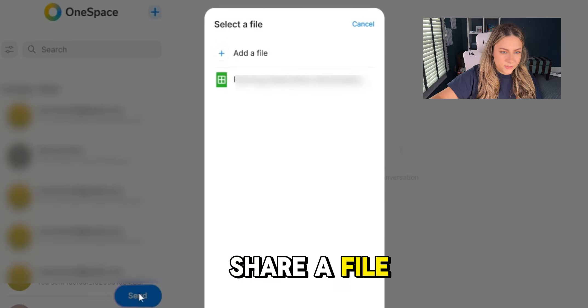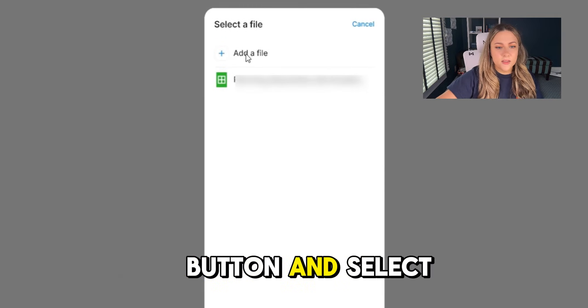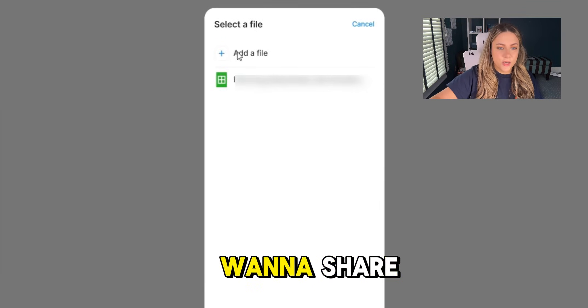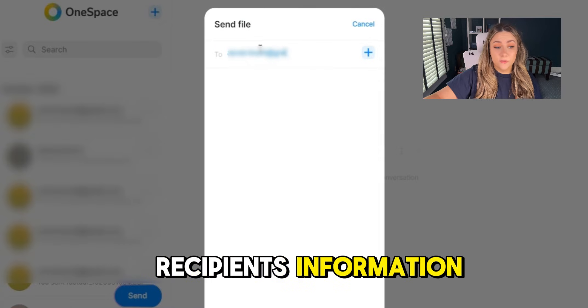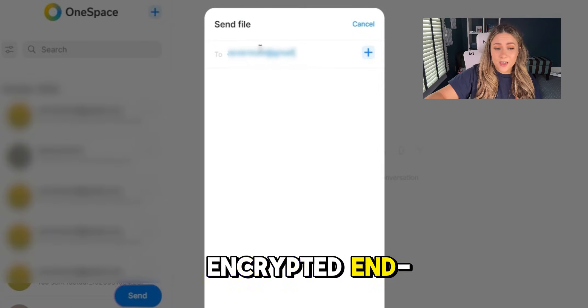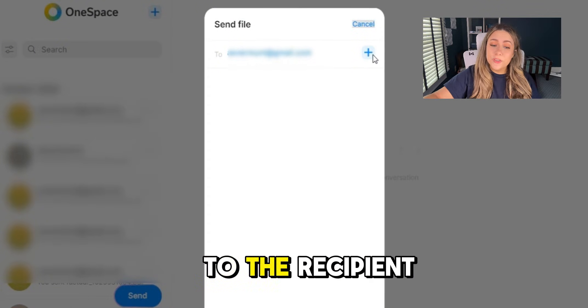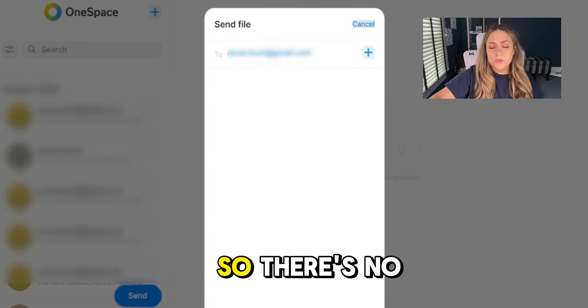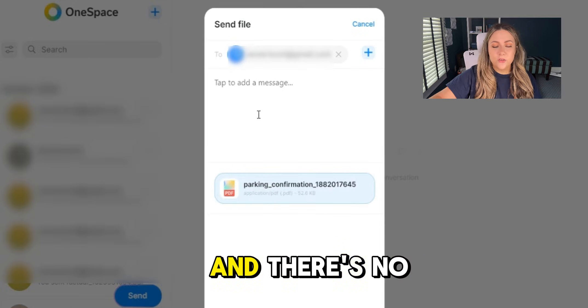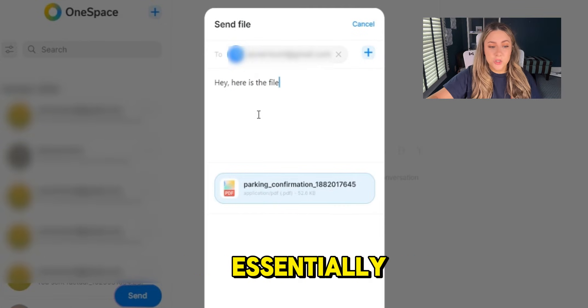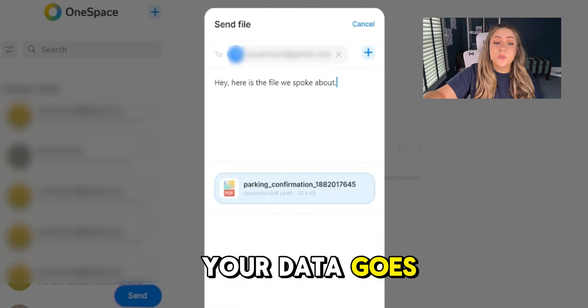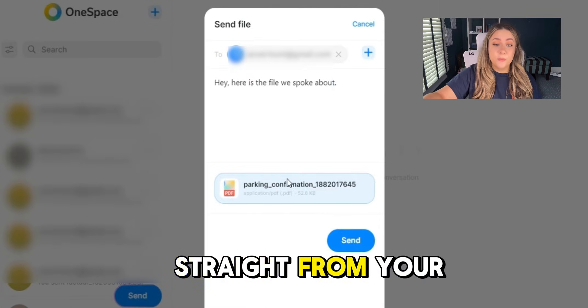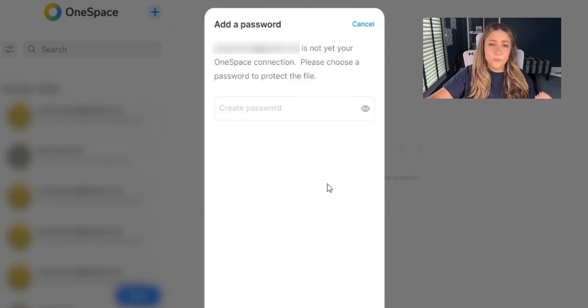To share a file, tap the send button and select the file you want to share and enter your recipient's information. The file is encrypted end-to-end and sent directly to the recipient, so there's no third-party services and there's no copies left behind. It's peer-to-peer, so your data goes straight from your device to theirs securely.